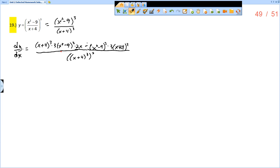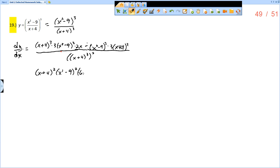So now this is the derivative — all we need to do is simplify. Notice I have an x plus 4 cubed and an x plus 4 squared, so I can factor out an x plus 4 squared. I also have an x squared minus 9 squared and an x squared minus 9 cubed, so I can factor out an x squared minus 9 squared. What remains is: x plus 4 to the first, and then 3 times 2 times x — so 6x — times x plus 4, minus 3 times x squared minus 9.